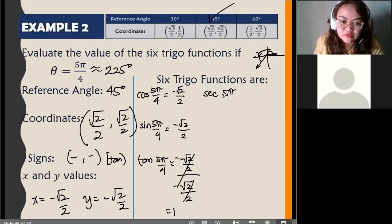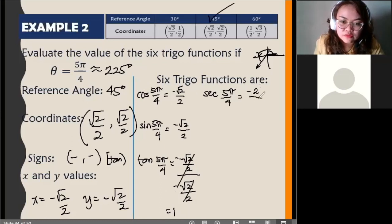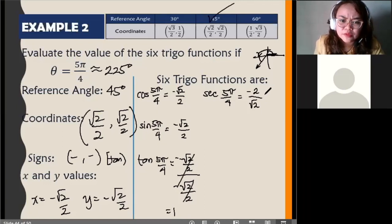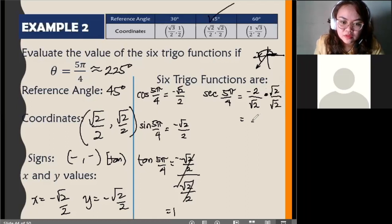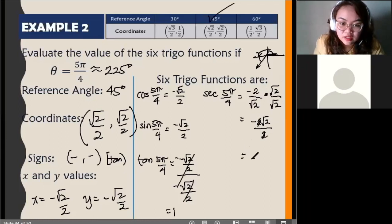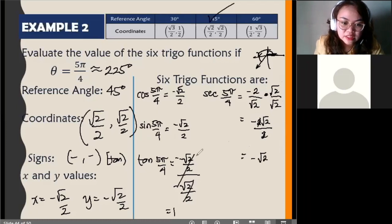Secant is the reciprocal of cosine. For secant of 5π/4, you get negative 2 over the square root of 2. Since we can't leave a radical in the denominator, we rationalize by multiplying by square root of 2 over square root of 2, giving negative 2 square root of 2 over 2, which simplifies to negative square root of 2.